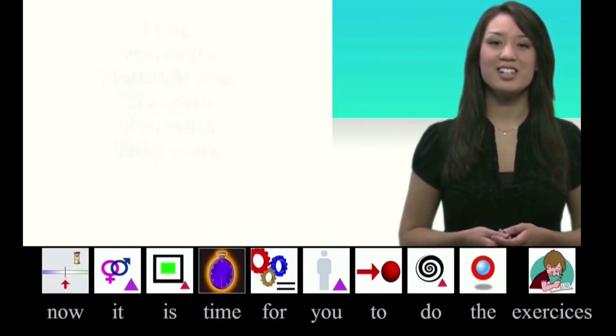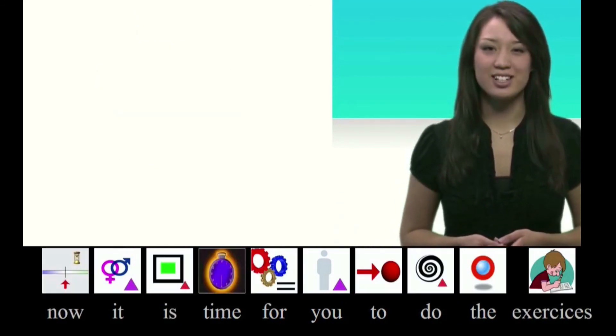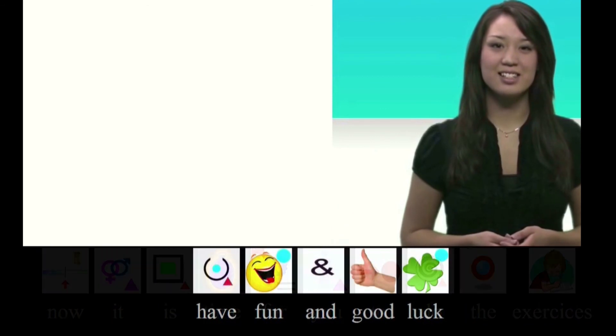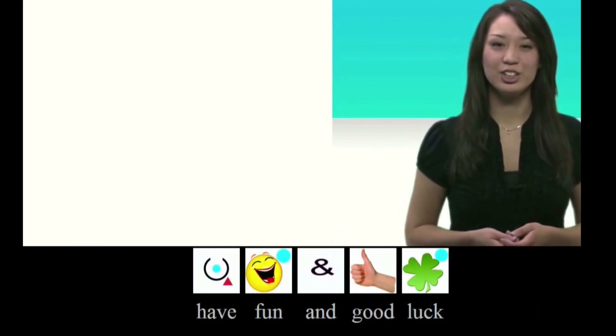Now it's time for you to do the exercises. Have fun and good luck.